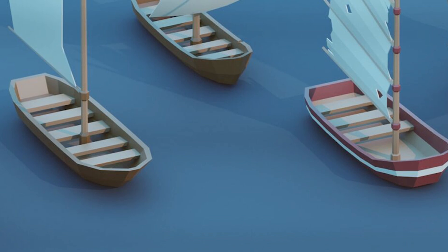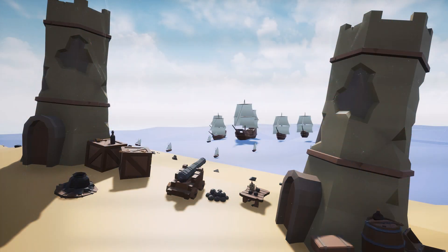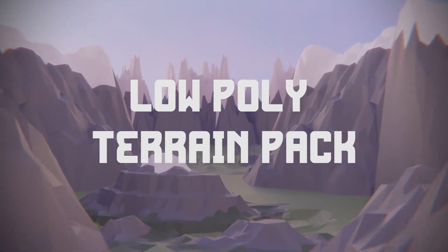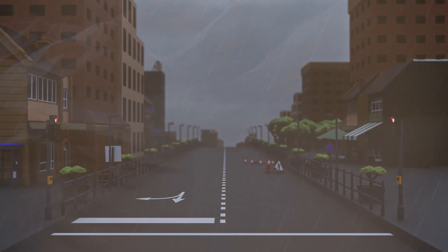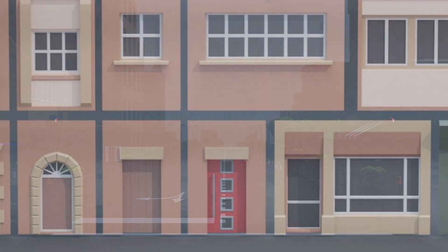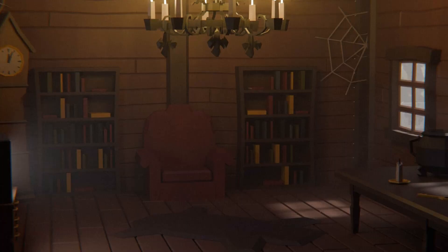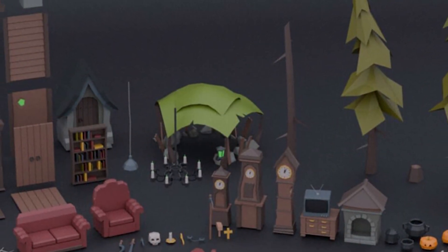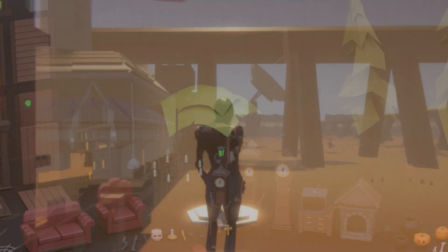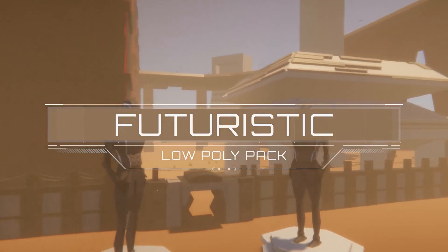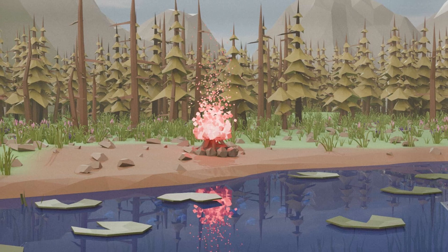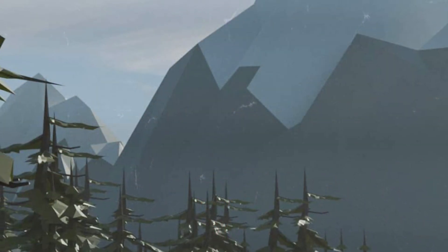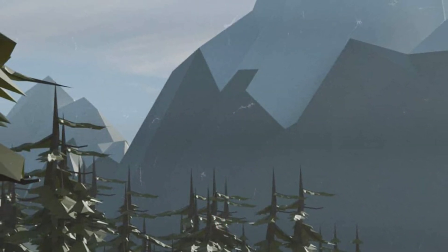The low poly pirate set has 104 different models with boats and containers. The low poly terrain pack has 25 models for low poly terrains. The modular city pack has 102 different models. The horror low poly has 100 different models for outside, exteriors, forests and more. The futuristic low poly pack has over 150 different models. The forest low poly has lots of trees, shrubs and other environmental assets.